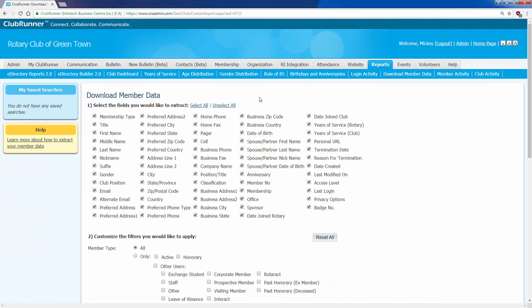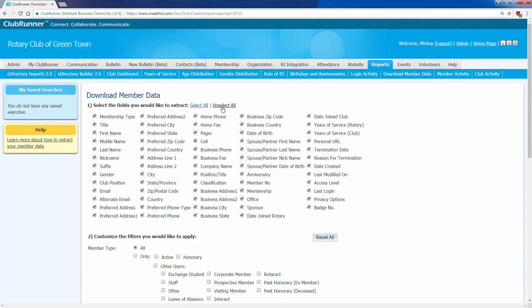This brings me to the download member data screen. From here, I can select any database field I'd like inside ClubRunner, including any custom fields that I have made. Now, I don't want every field, so I'm going to choose unselect all in section one here, and it's going to uncheck all the boxes.